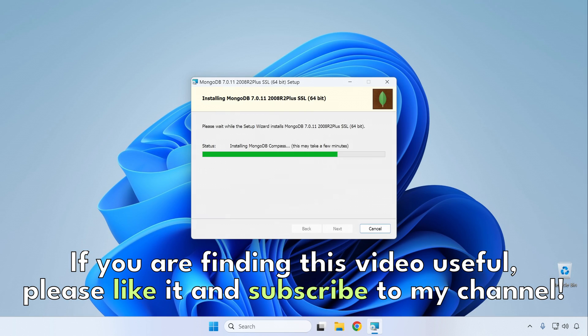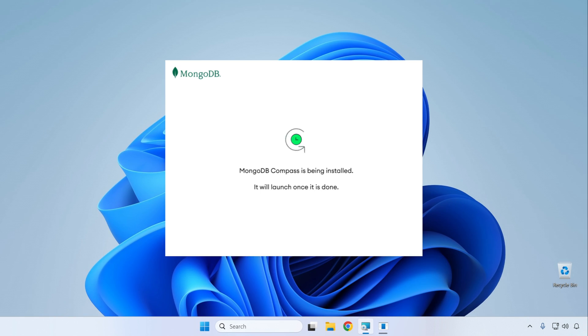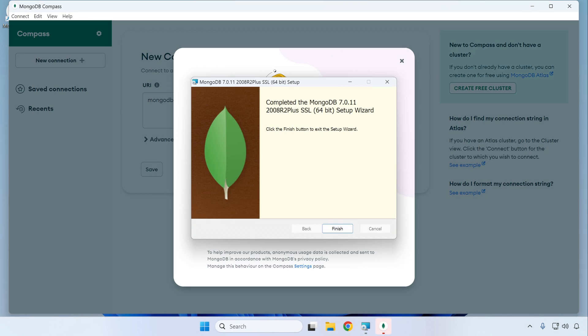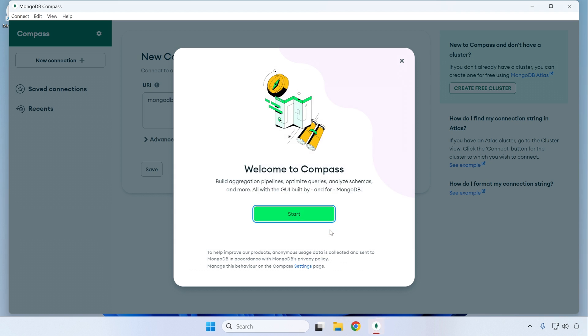As noted, the installation of MongoDB Compass can take a few minutes, so just wait patiently until it's fully complete. Once the installation is done, you'll see that MongoDB Compass has started. You can study that application separately — for now just click the Finish button to finalize the installation process, then close the Compass app.